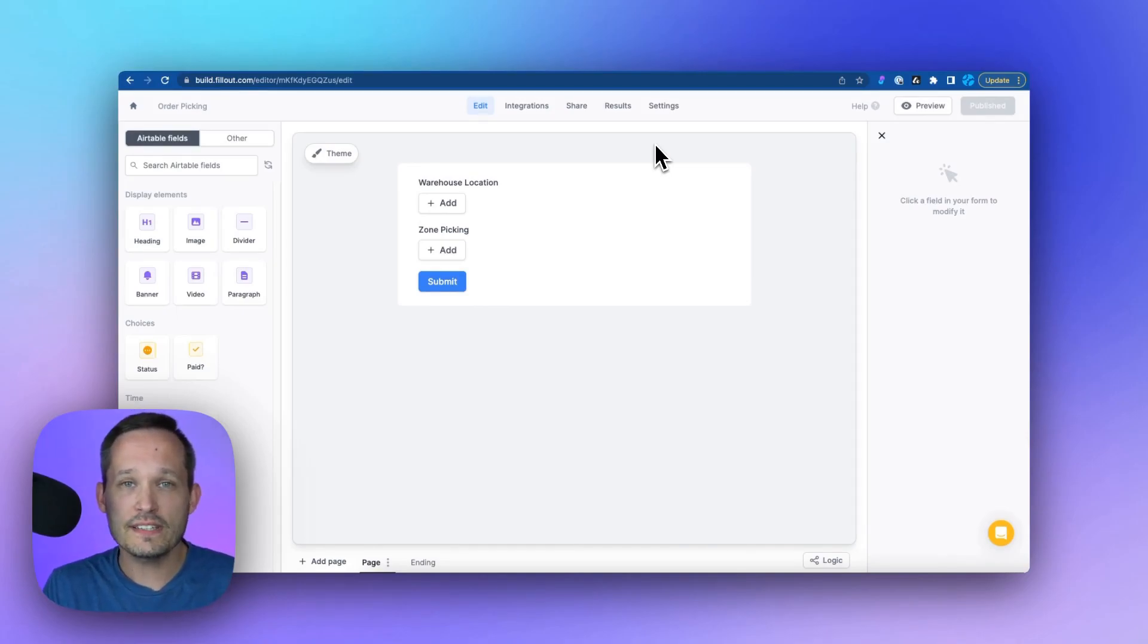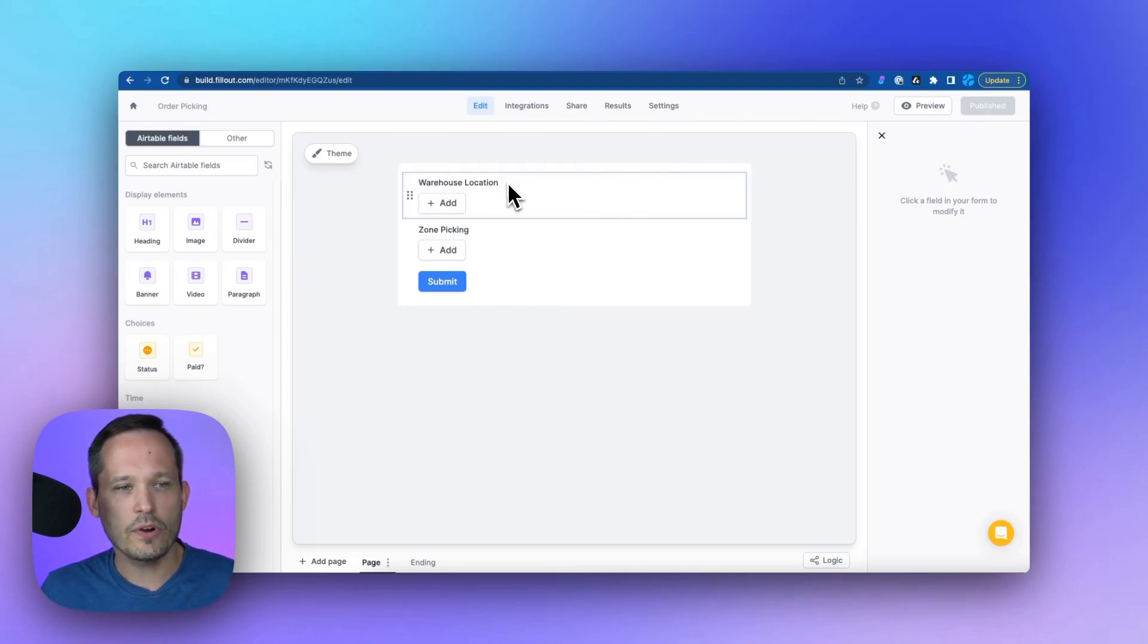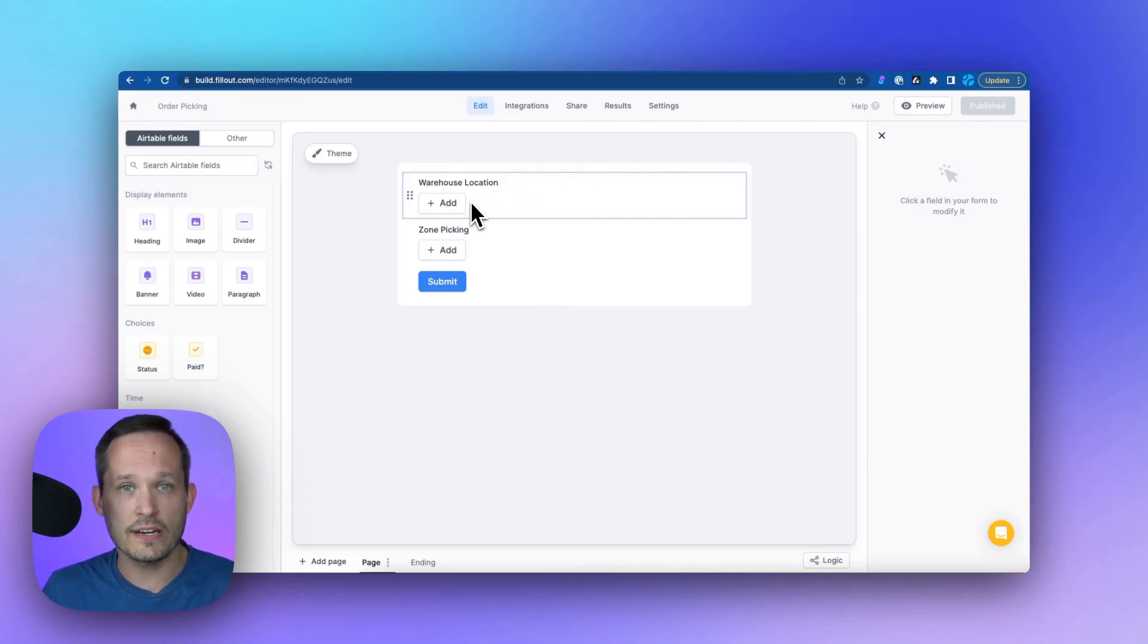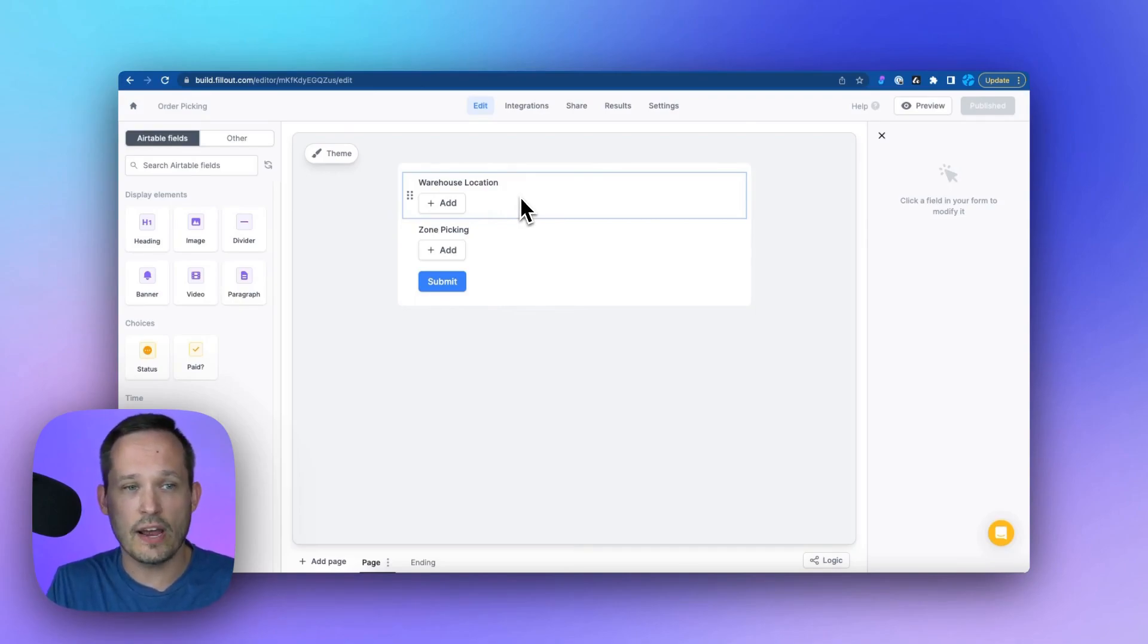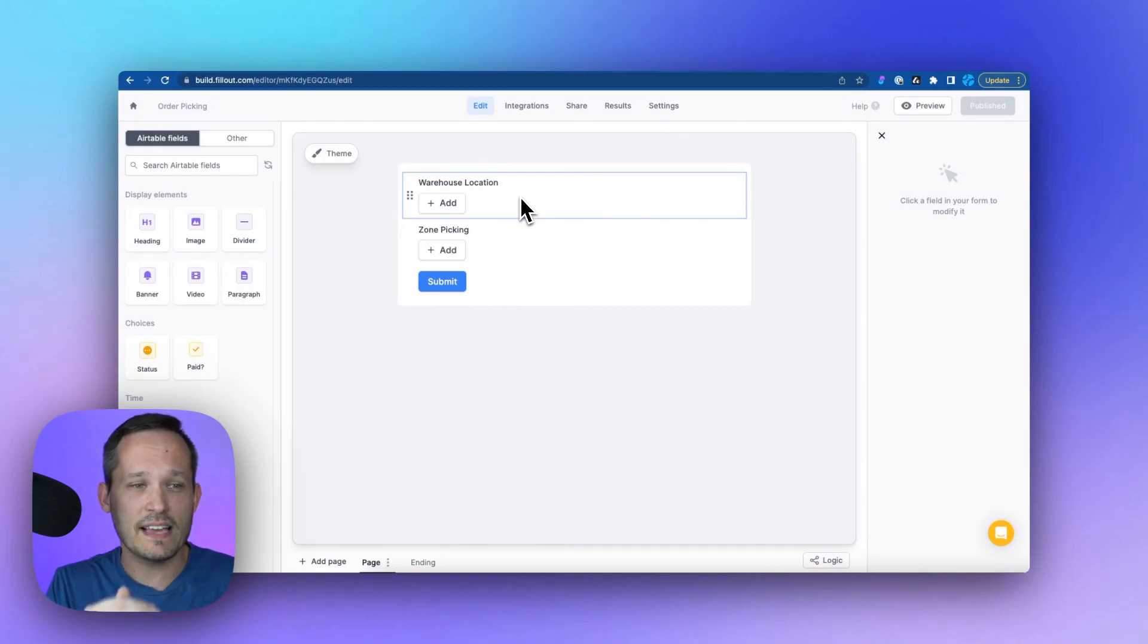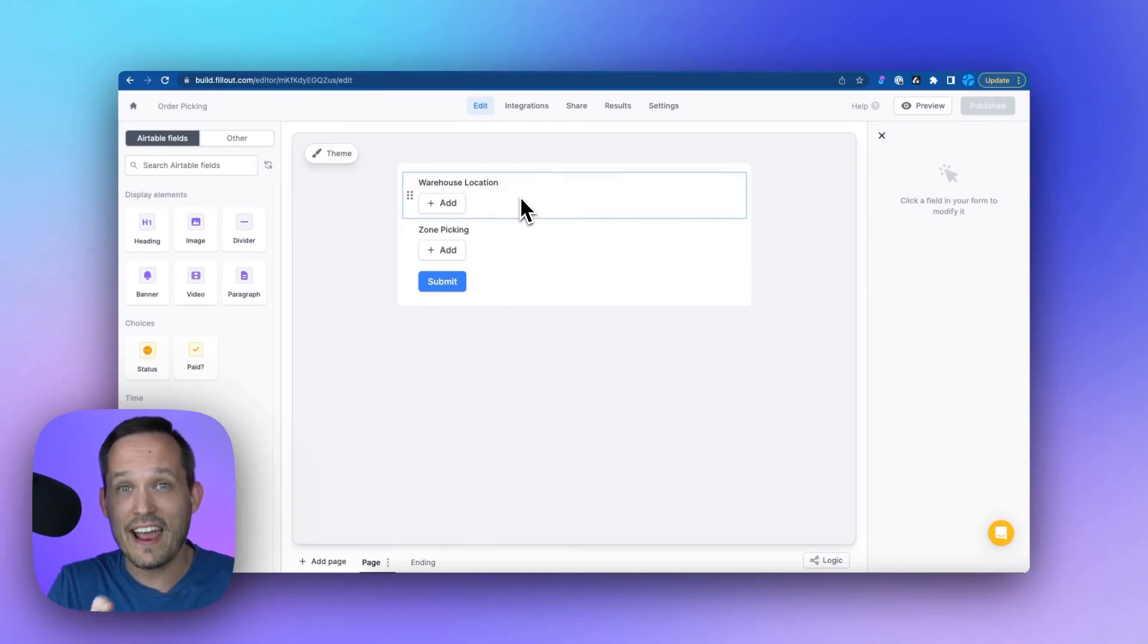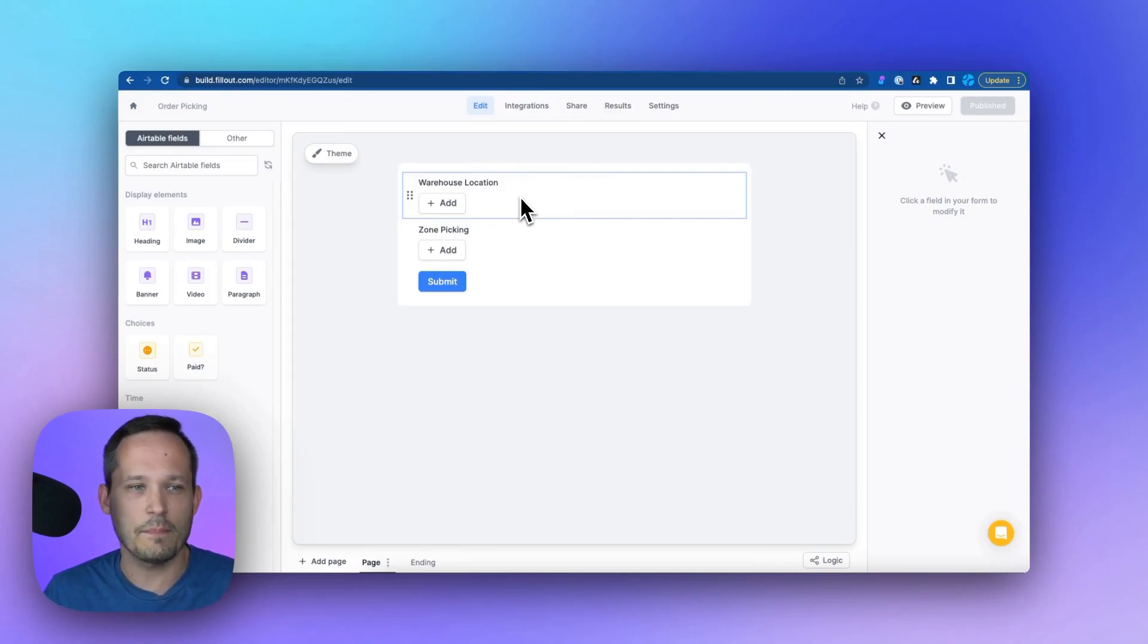So in this case, we're doing a pick list for inventory. And we're going to say that when we select a warehouse location, we want that to be copied down to all of the child lines. So when we're doing zone picking, we always want it to be for the same exact warehouse. And we don't want the user to have to select the warehouse every single time.